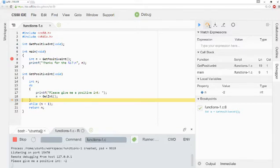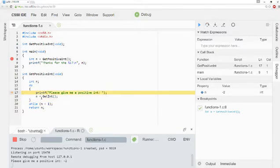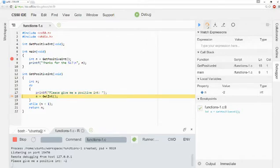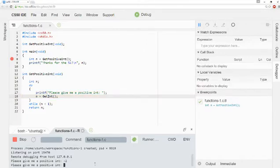right, we can see that it's going to go through the loop again since I failed this condition. Since I gave it a negative int instead of a positive int. So we have to try again. This time I'll go ahead and give it 50.